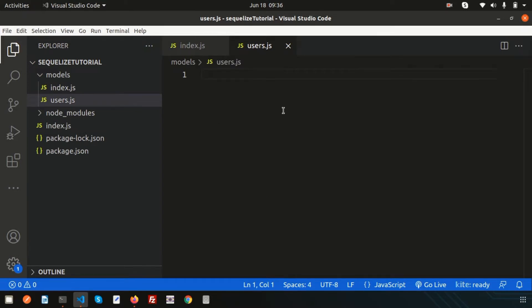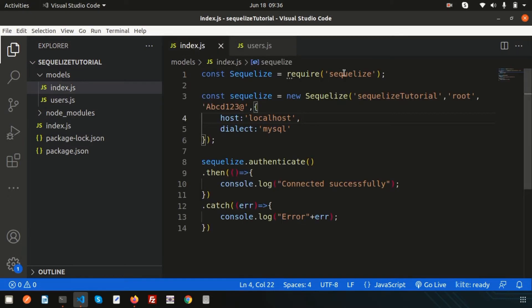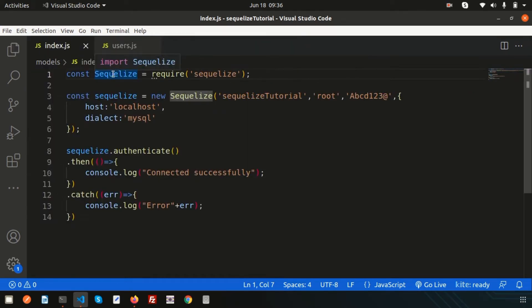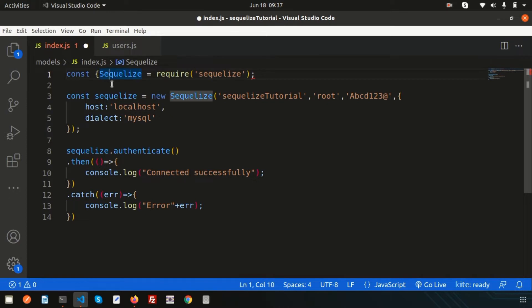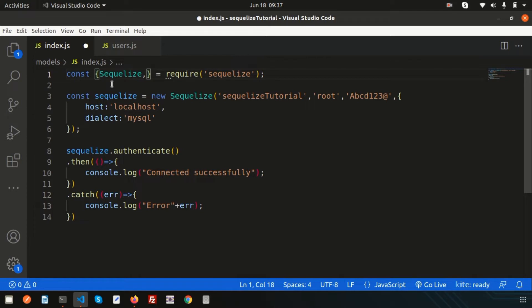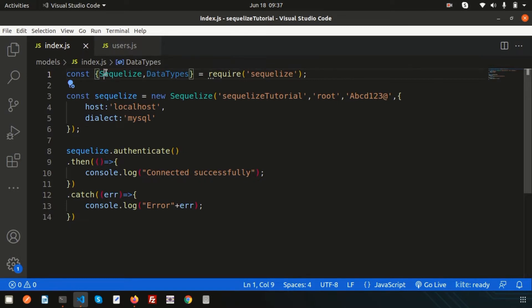Now let's create a model. I'm going to create a model for user, so simply let's create a file called users.js. This model will be responsible for getting data, inserting data, or creating the users table. I'm using the Sequelize connection and have imported Sequelize. I also want to import DataTypes — when you create a table, each column needs a data type, like string for name or integer for phone number.